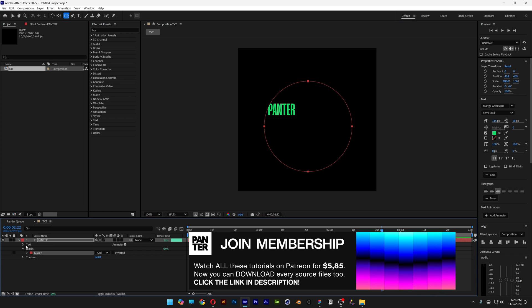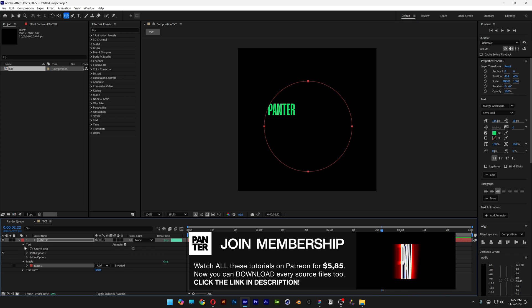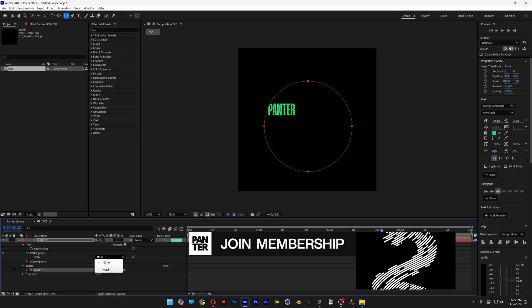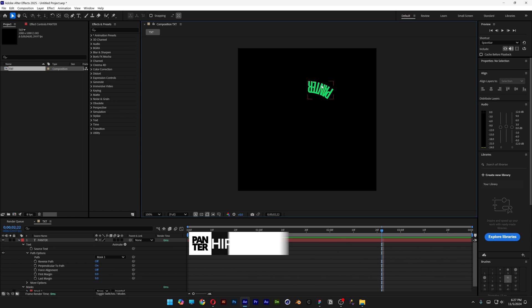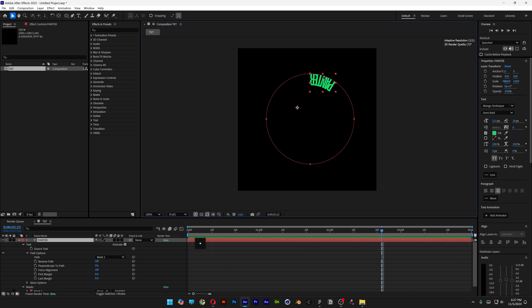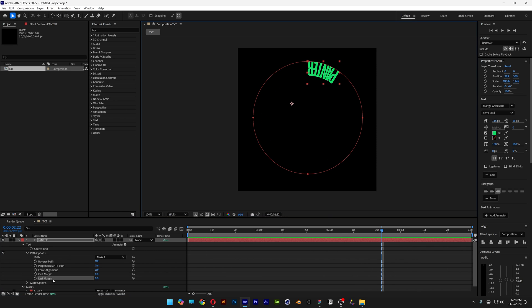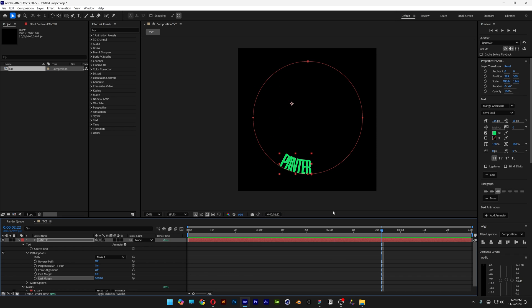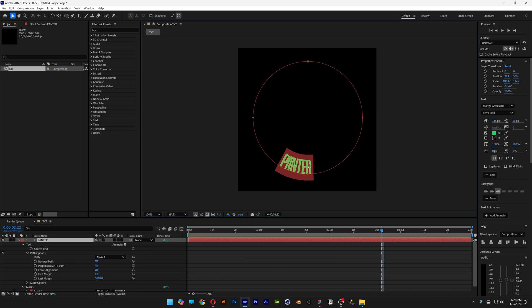From here, let's go to the text, open up the Path options and change it to Mask 1. This is going to position the text around the circle. I'm also going to go to the last margin and I'm going to bring it down. And here, all you need to do is double click on the text and fill up the circle with text.